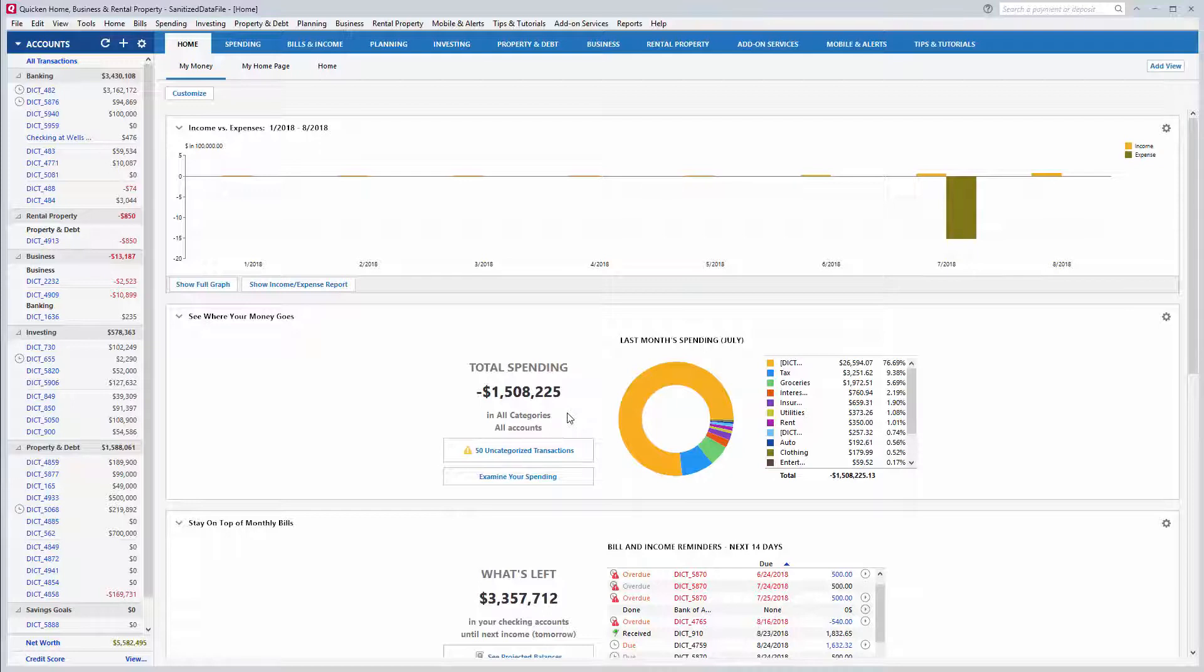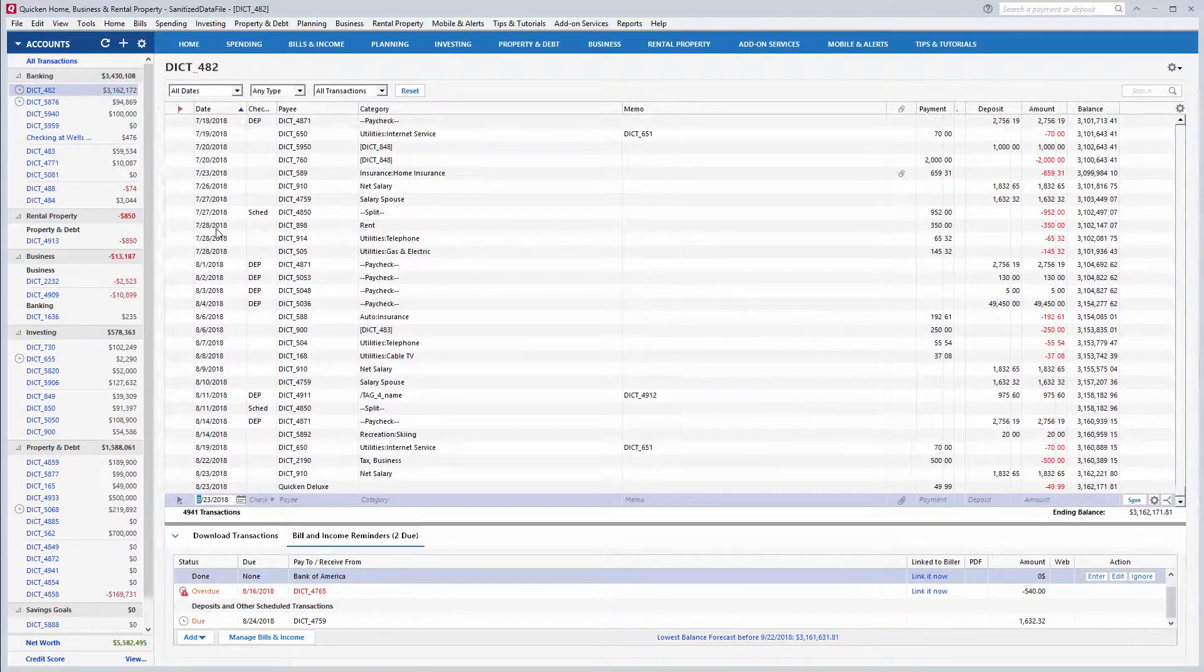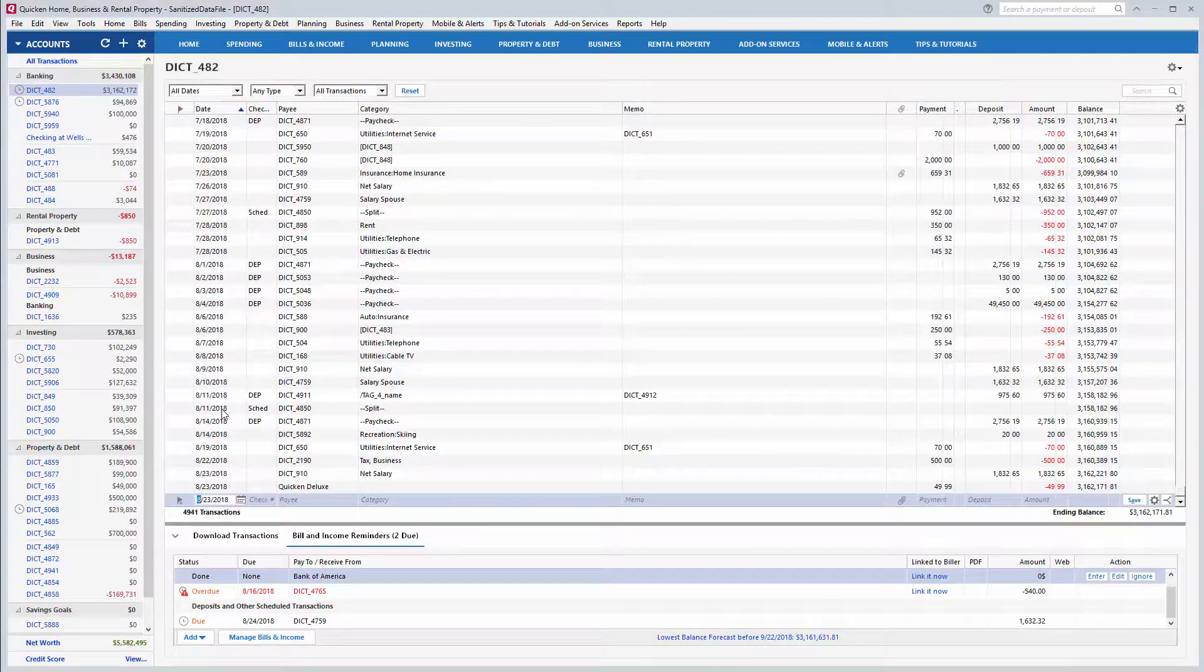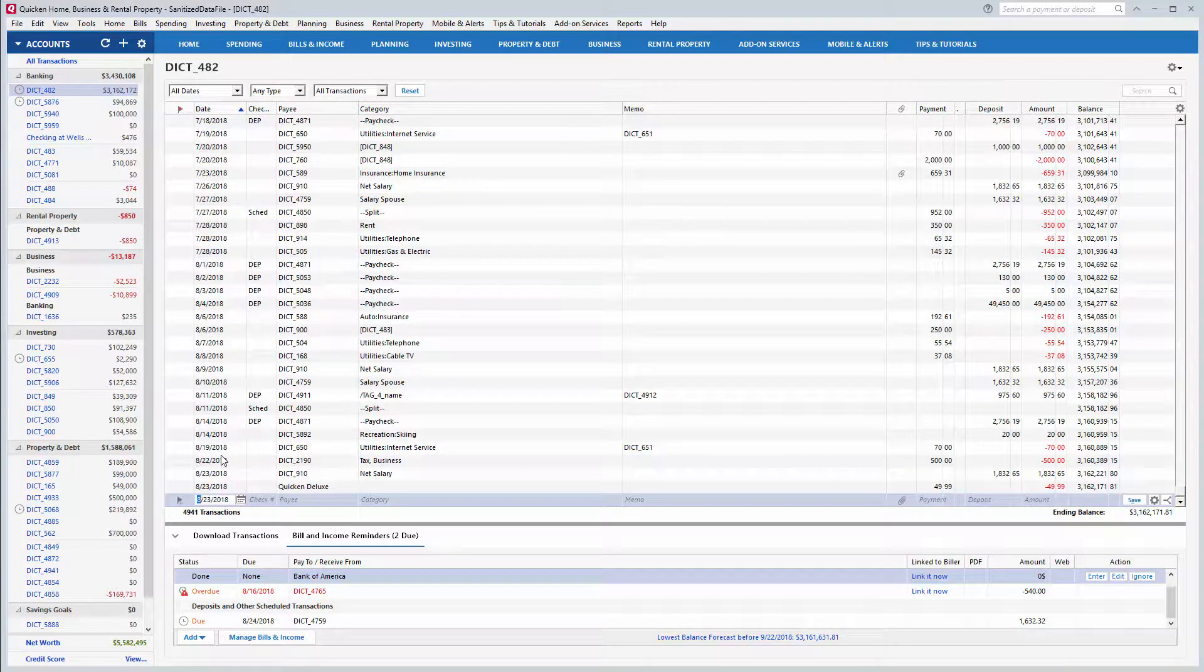You can also create budgets for each category to help limit your spending. Now let's go ahead and add a category to a transaction.